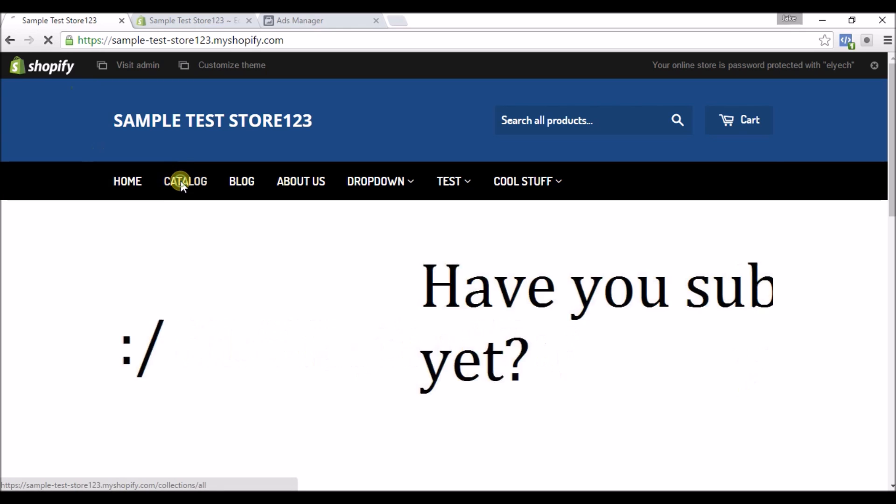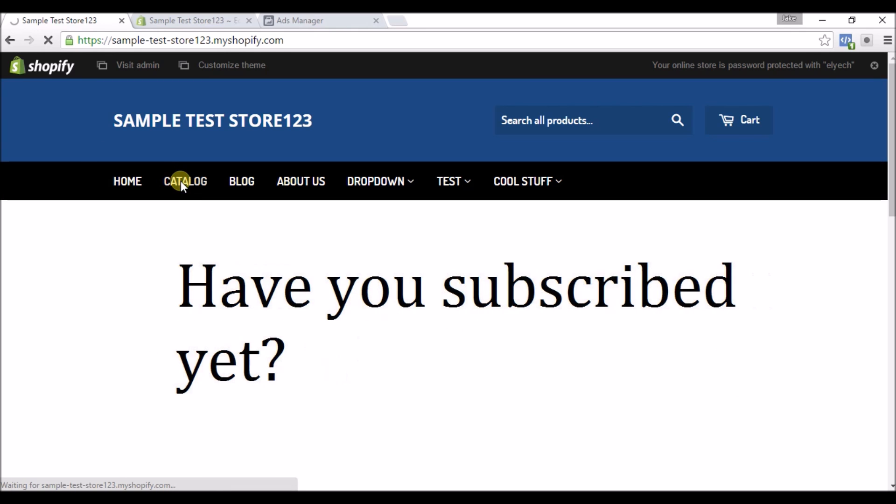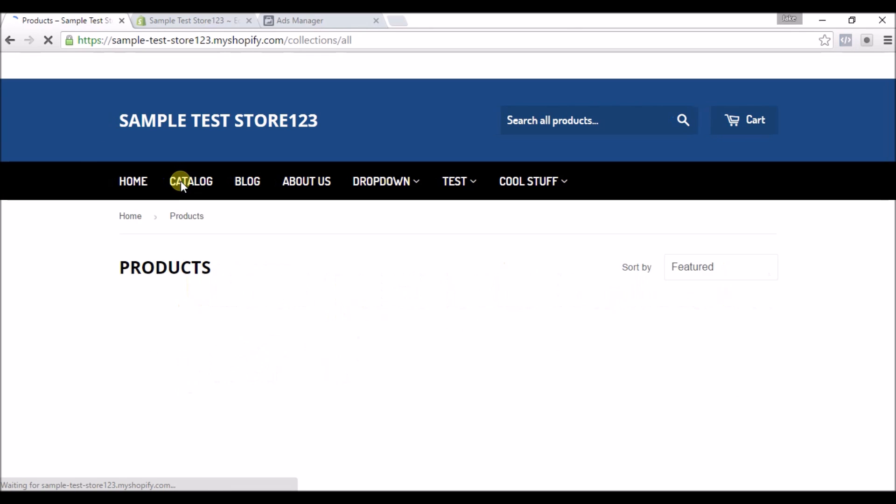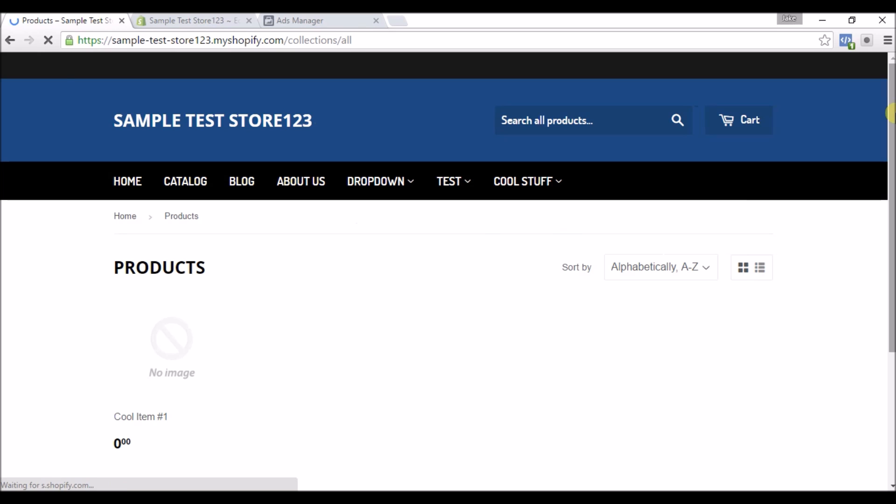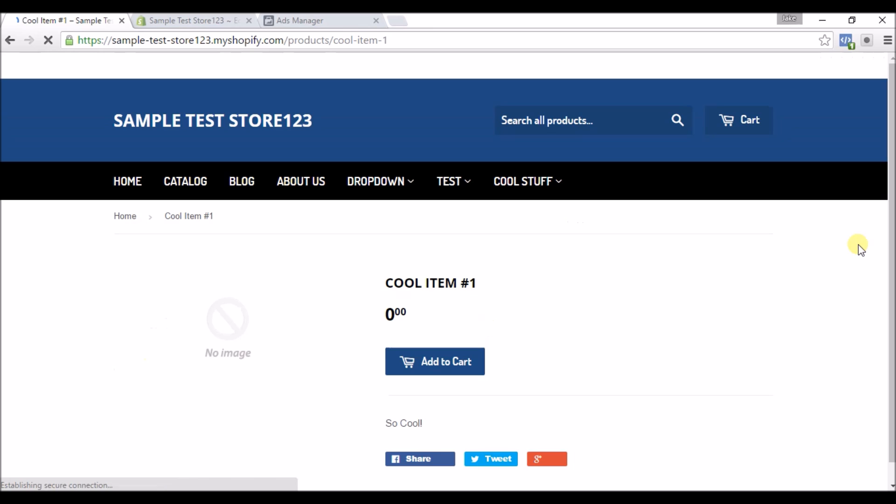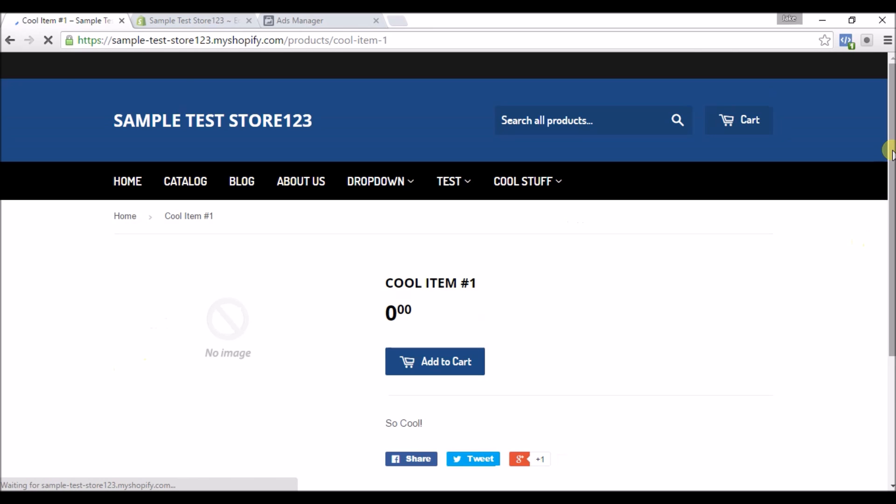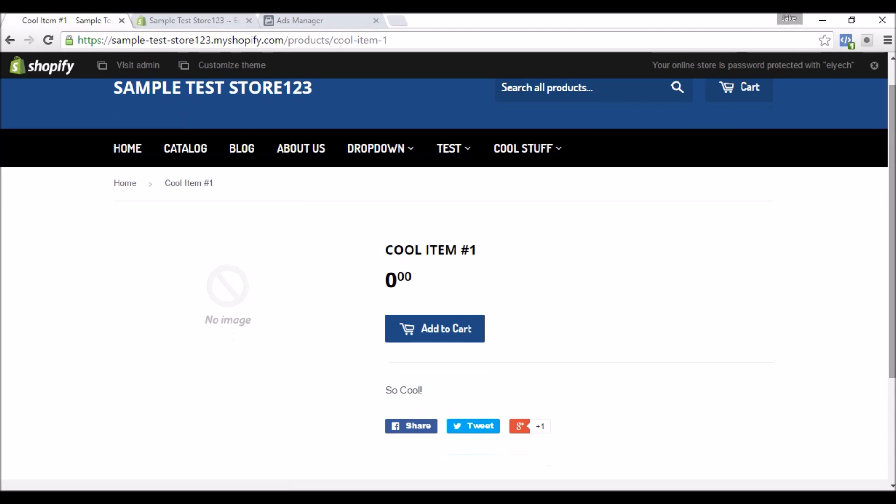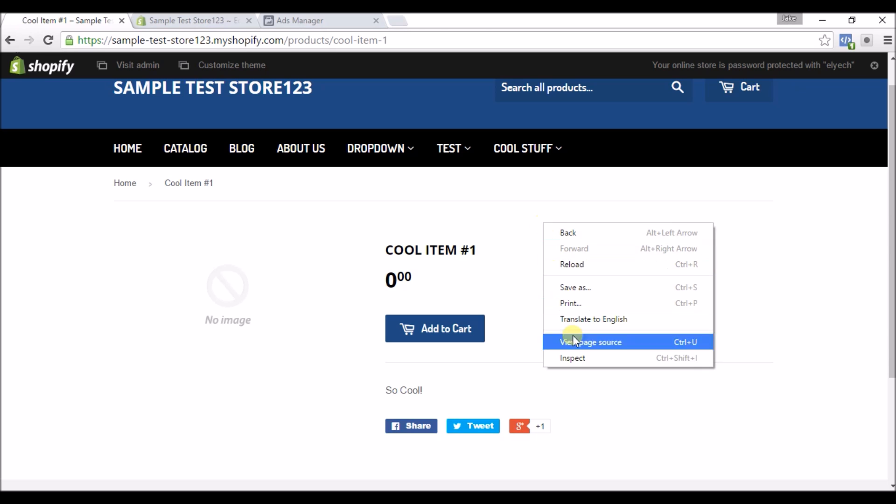We'll go to Catalog and I'll click on the one product here, you know, Cool Item Number One, and we'll right click on this page and hit Inspect.